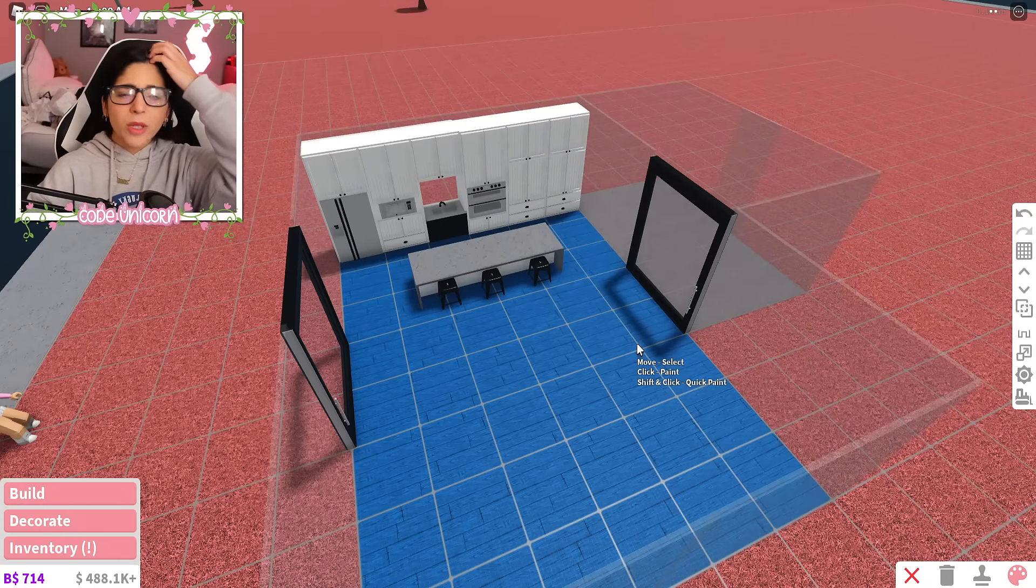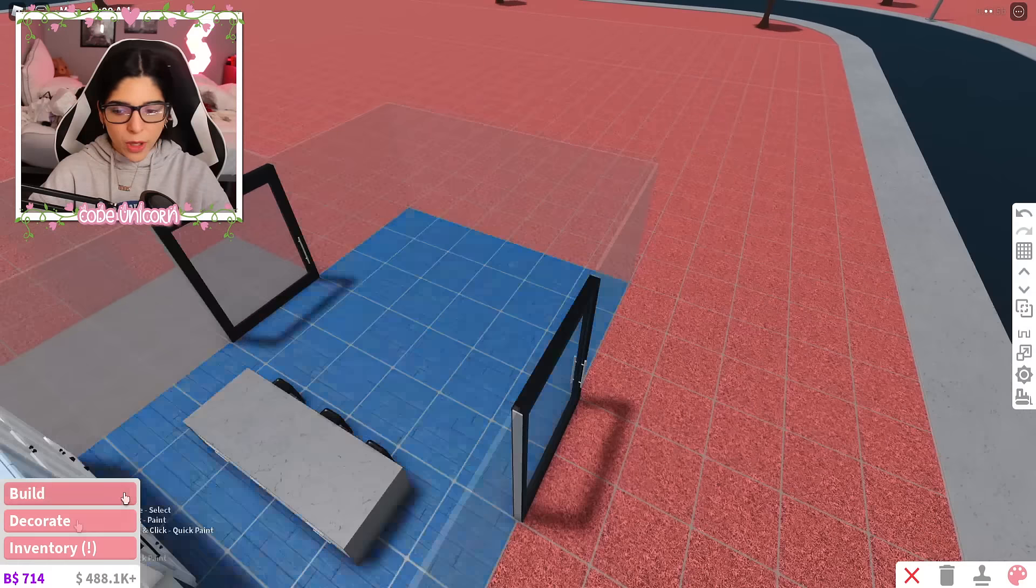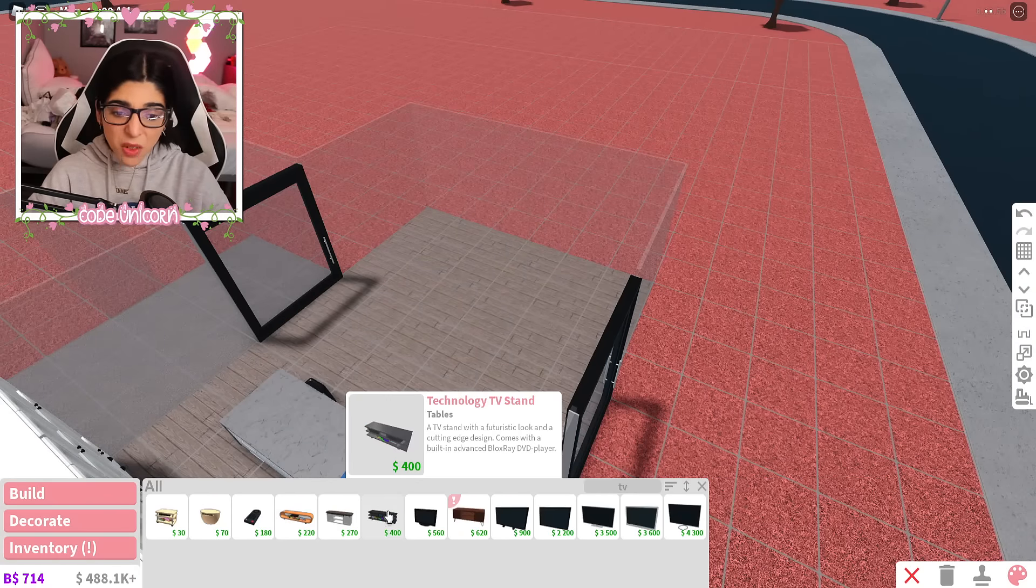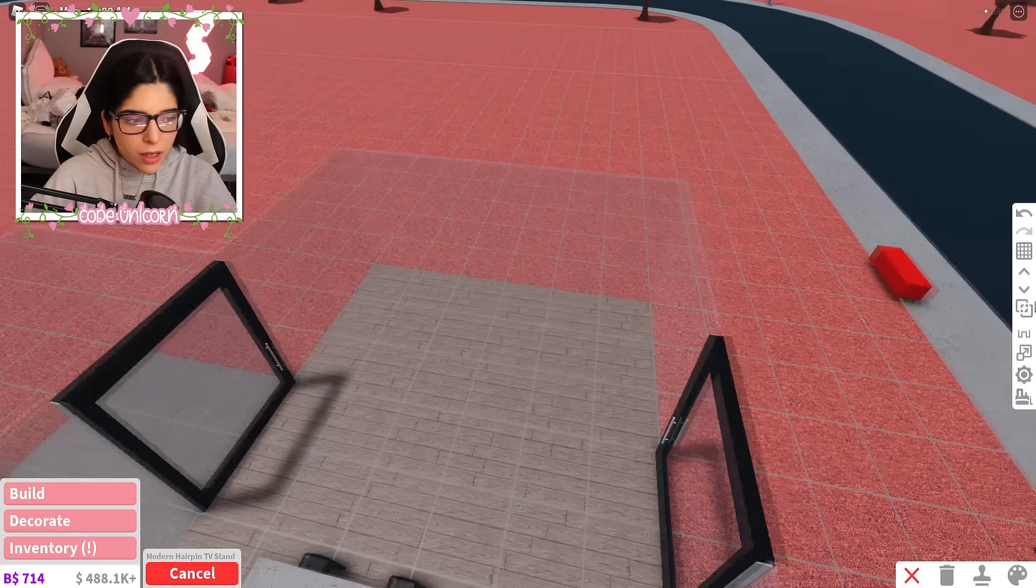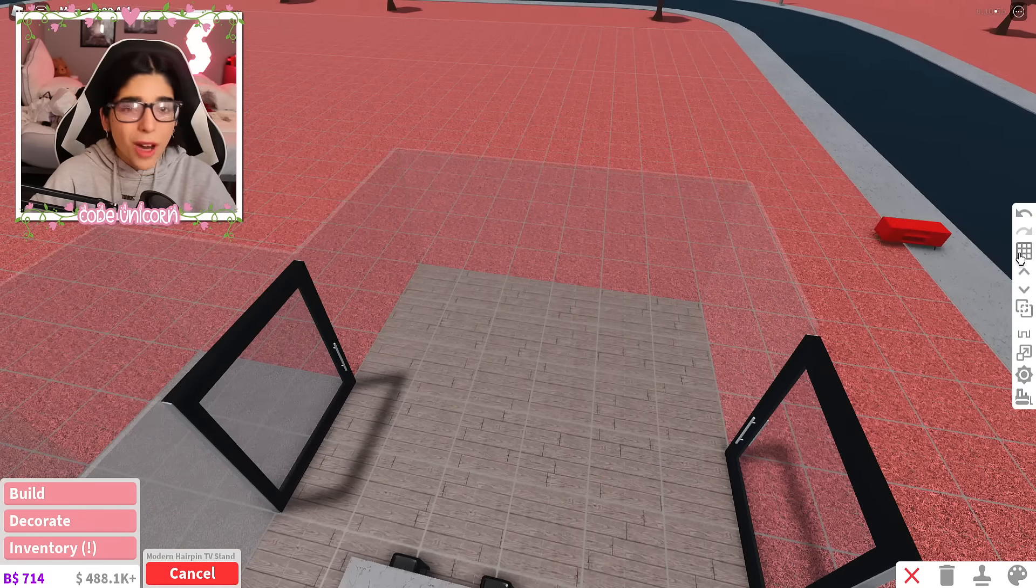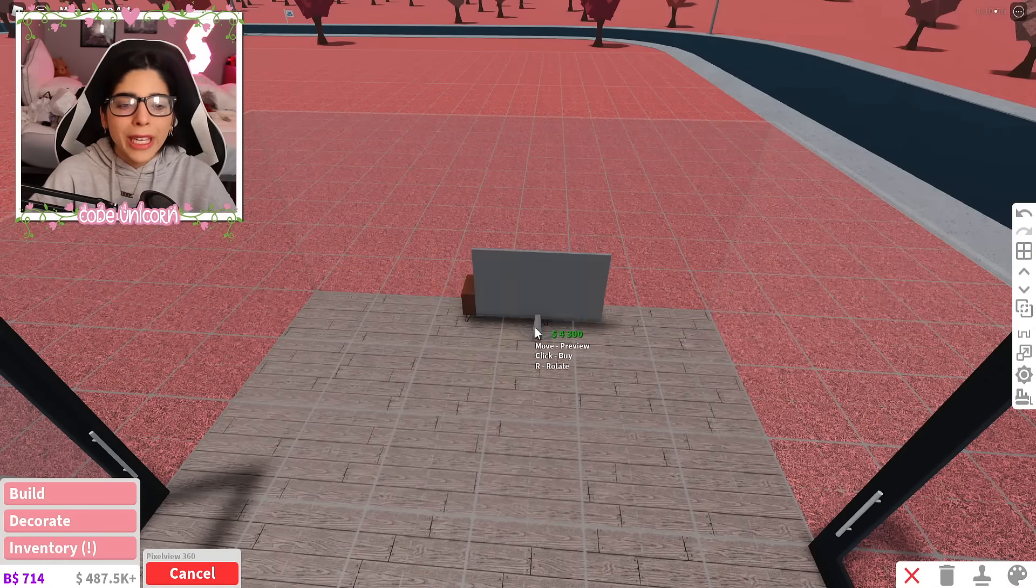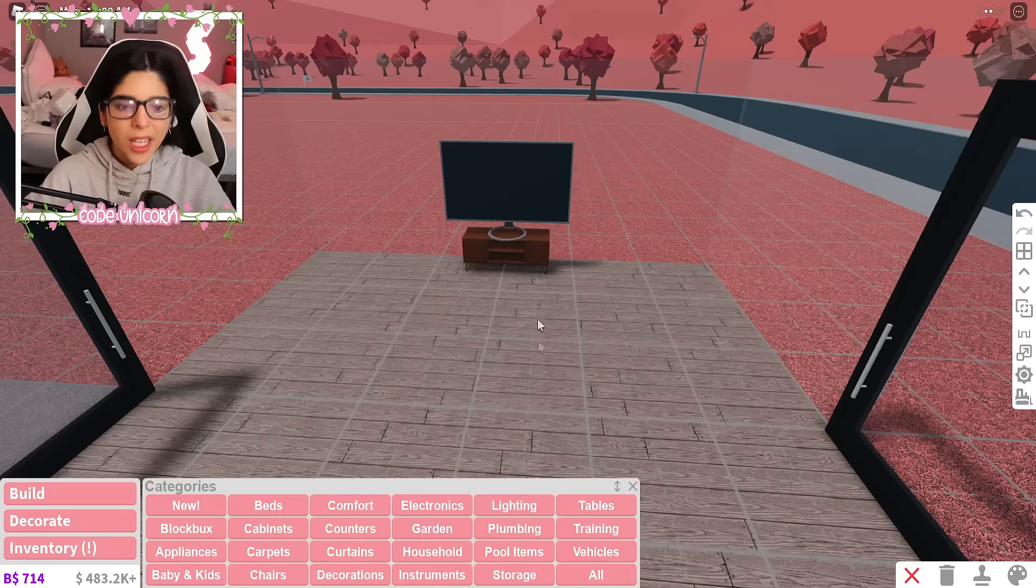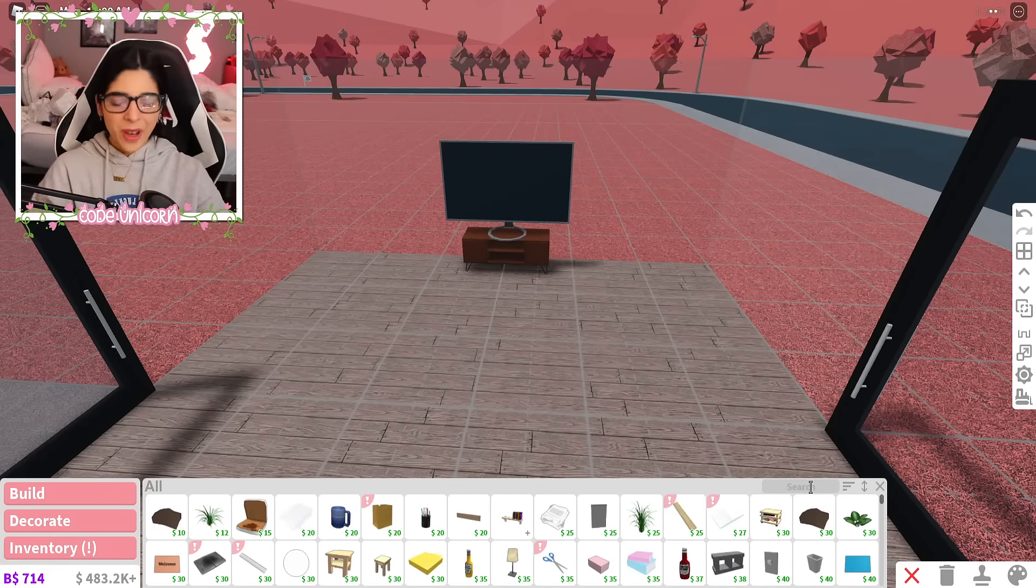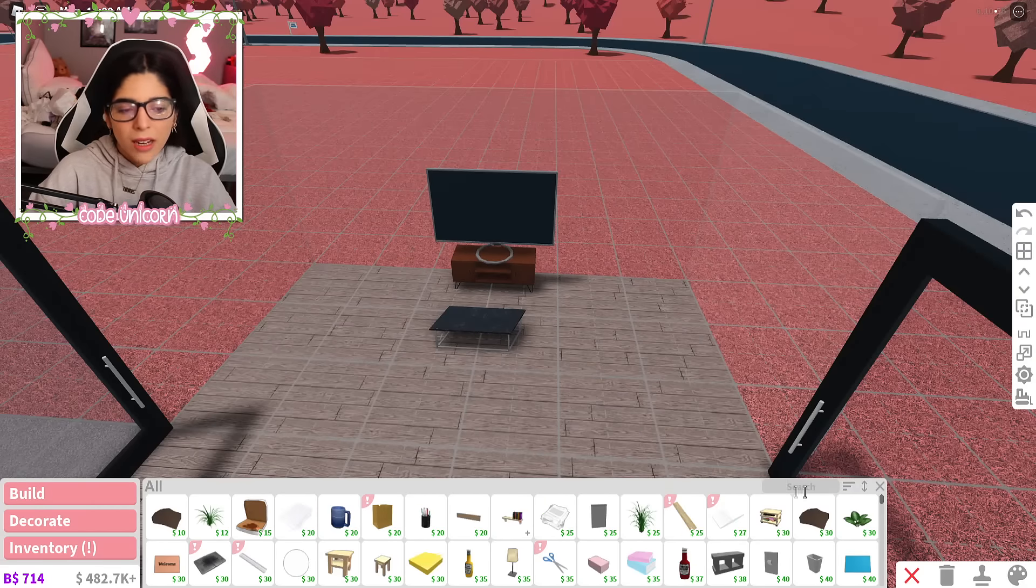We have some cute little stools and then on this side over here we're gonna add our living room. Again, we can't really add a TV to the wall so we're gonna have to add a dana, which I really don't use. I think I'm gonna use the modern hairpin stuff because it's modern and it's cute. Why not? And of course we gotta get that biggest TV ever.